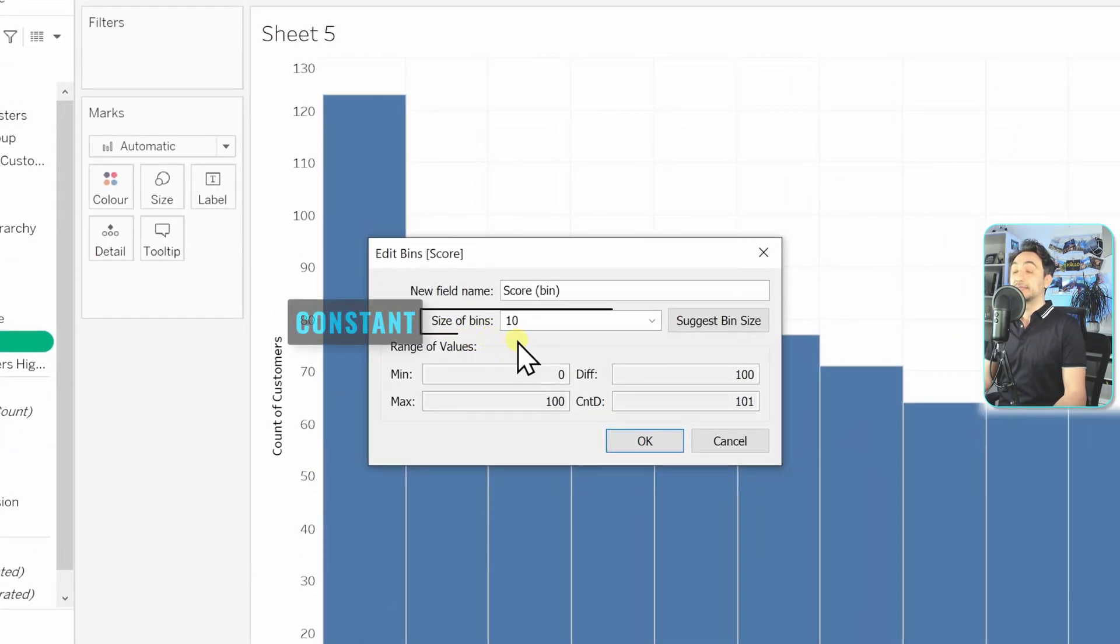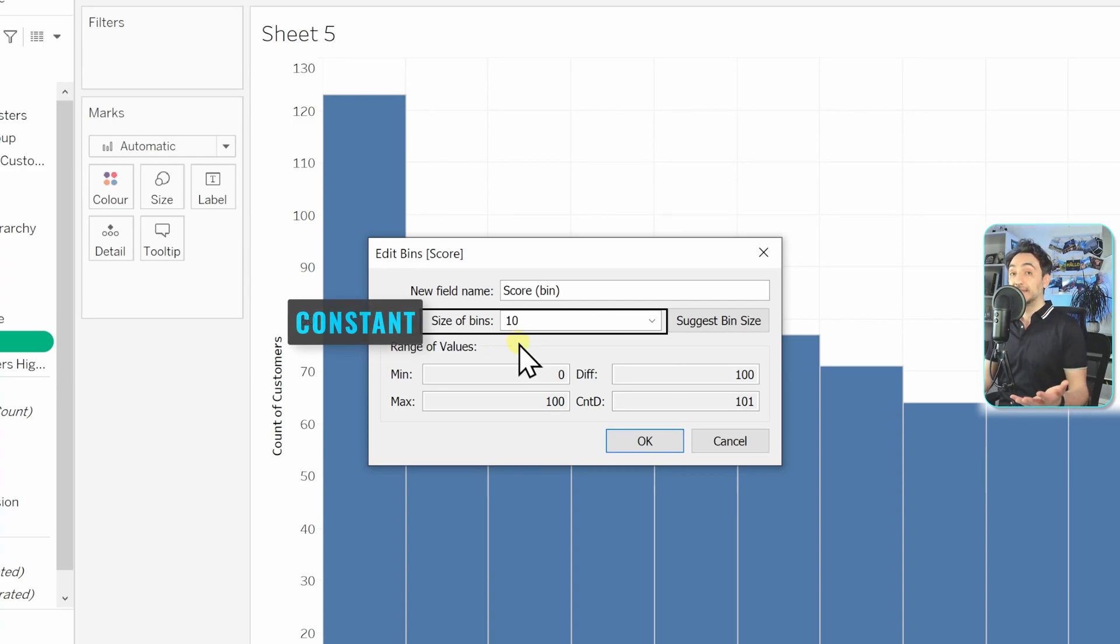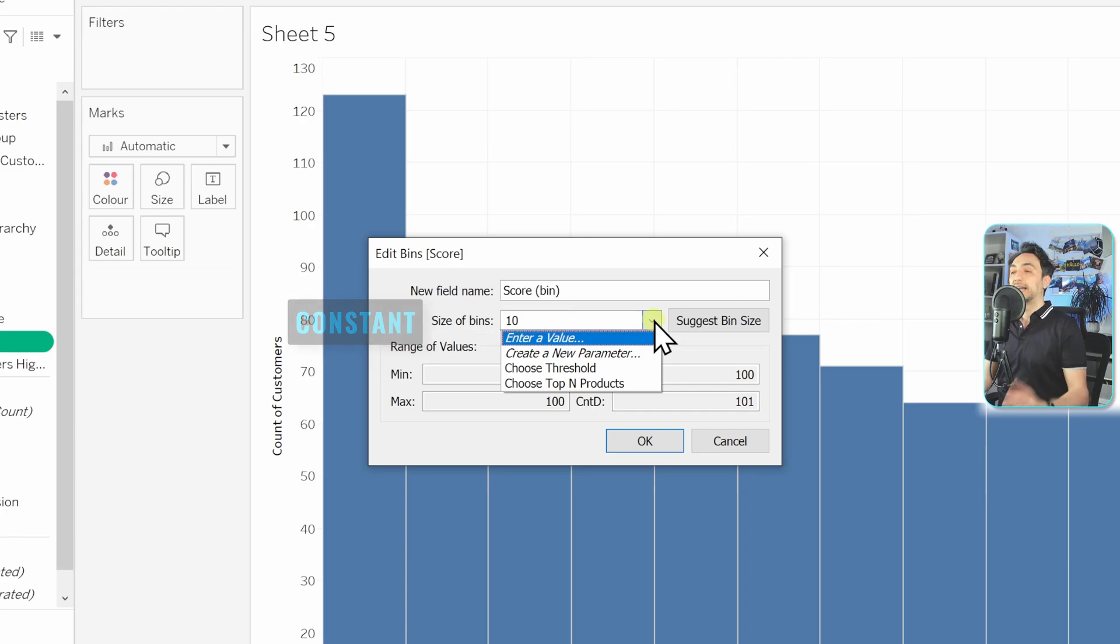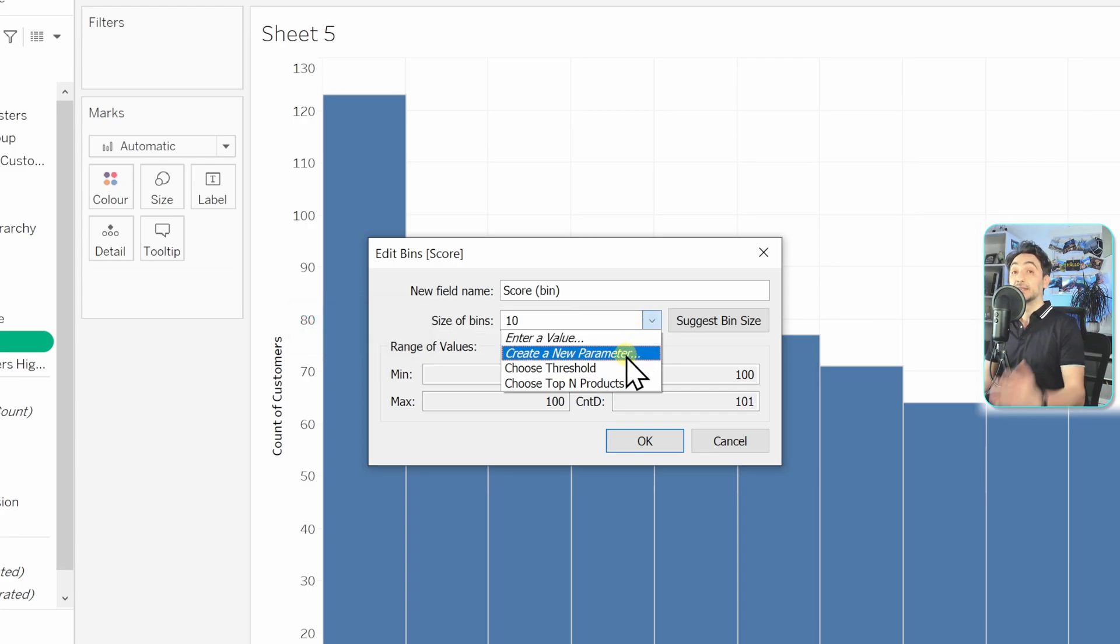So here you can see the size of bins is 10. This is what we have defined, but now instead of that, we're going to create a parameter. So right-click on it, and again we have here the option of creating a new parameter.